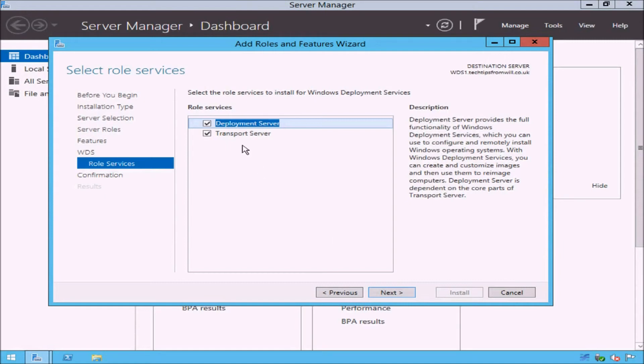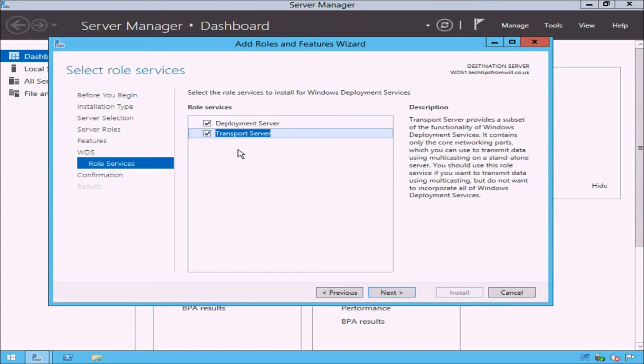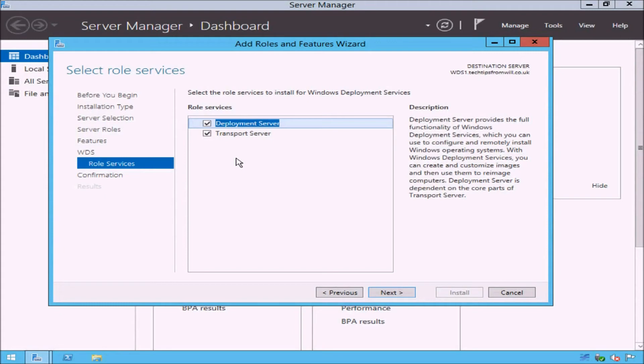As you can see, there are two role services listed: Deployment Server and Transport Server. The Transport Server provides only a subset of the functionality of Windows Deployment Services, whereas the Deployment Server provides full functionality. One thing to note here is that the Deployment Server is dependent on the Transport Server. To keep things simple, I would recommend that you select both options and click the Next button.